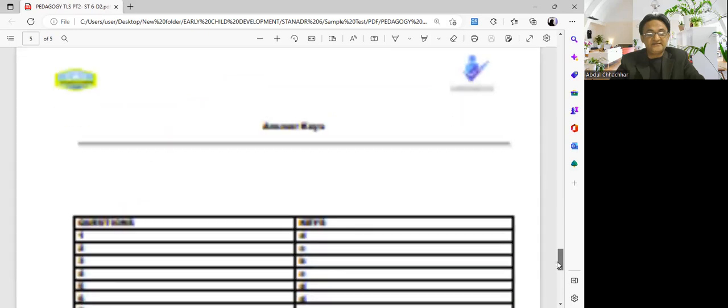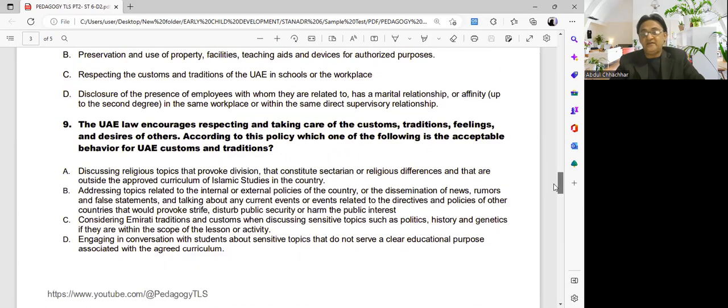The answer keys will be shared in the description. Please share the questions you received and faced in the exam — you have my email and WhatsApp number. Share them so these questions can be passed on to other teachers appearing in the exam. I have collected feedback and ideas from teachers and this is exactly what I'm doing to support you.